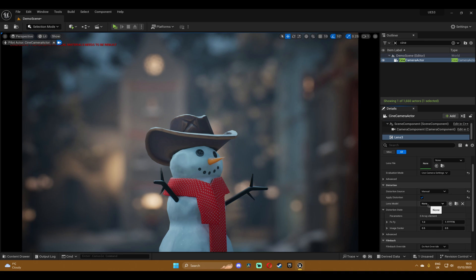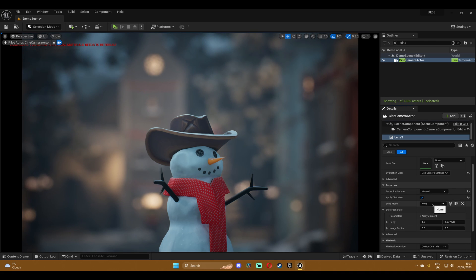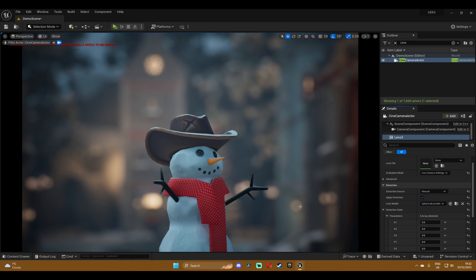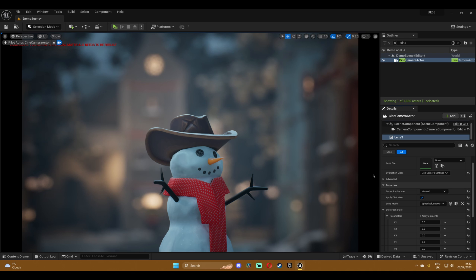If we're gonna go manual just change it to manual and a few parameters will pop up after you check the apply distortion and you check the lens model to whatever camera you're going for. In this case we're going to use spherical not anamorphic and you can see that these parameters just popped up and these are the ones that we're gonna slightly change.